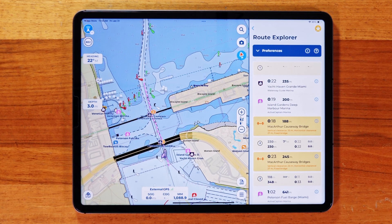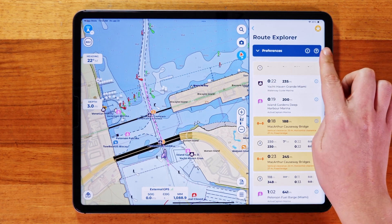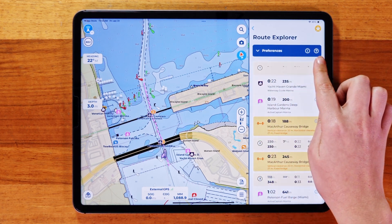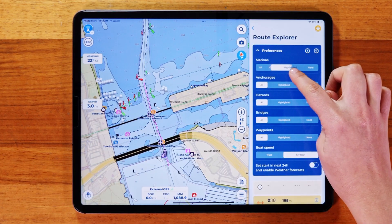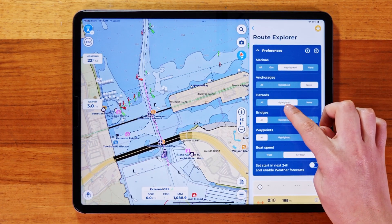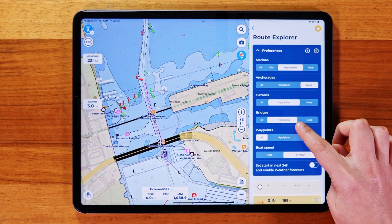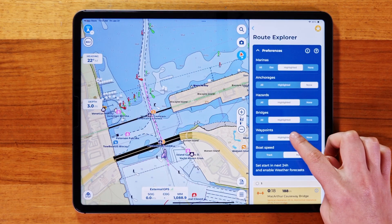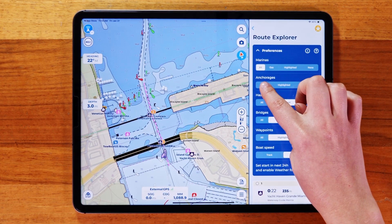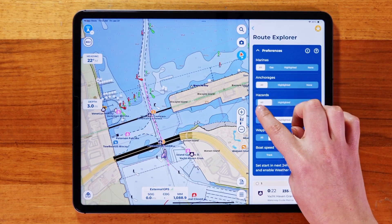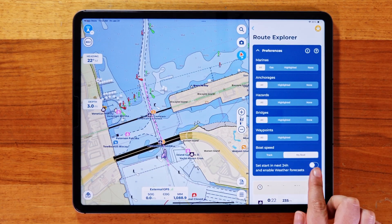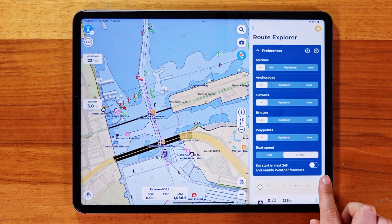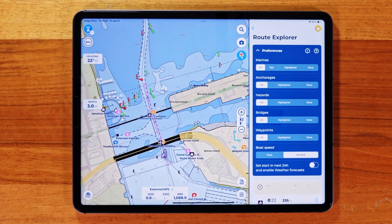At the top of Route Explorer, there's a preferences panel where you can adjust your settings. Here you can select which objects are considered in the calculations for your route, set a simulated start time to include weather data, and change the starting point for your route to update distances and times accordingly.